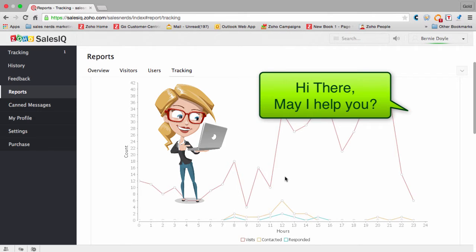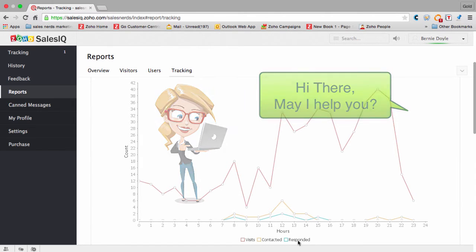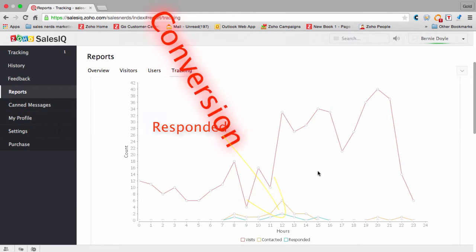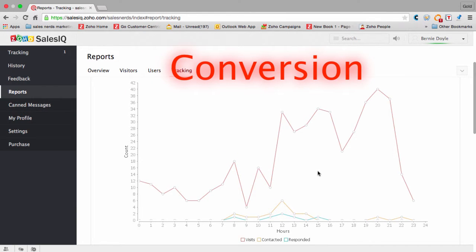Very crucial metrics indeed. And then finally, responded—that's responding to that reaching out. And that's what you call a conversion.